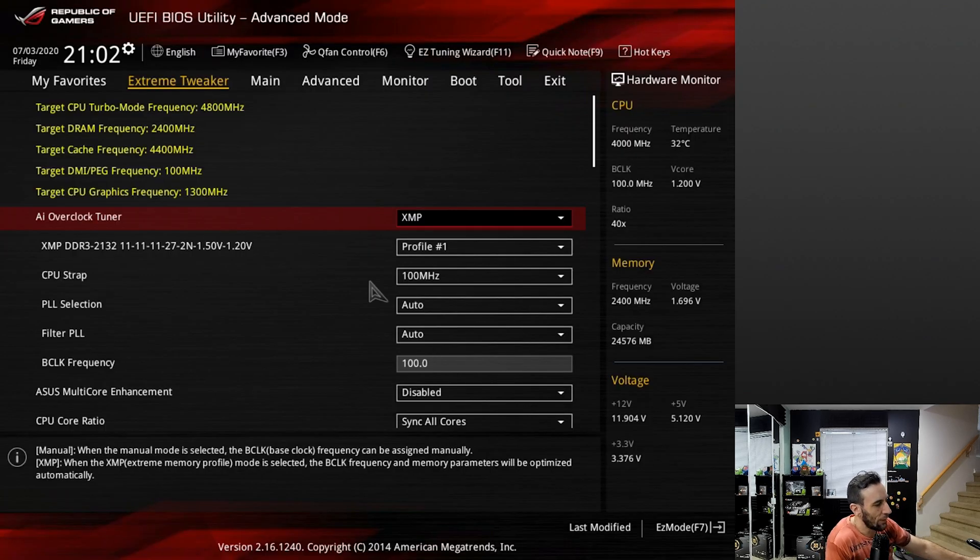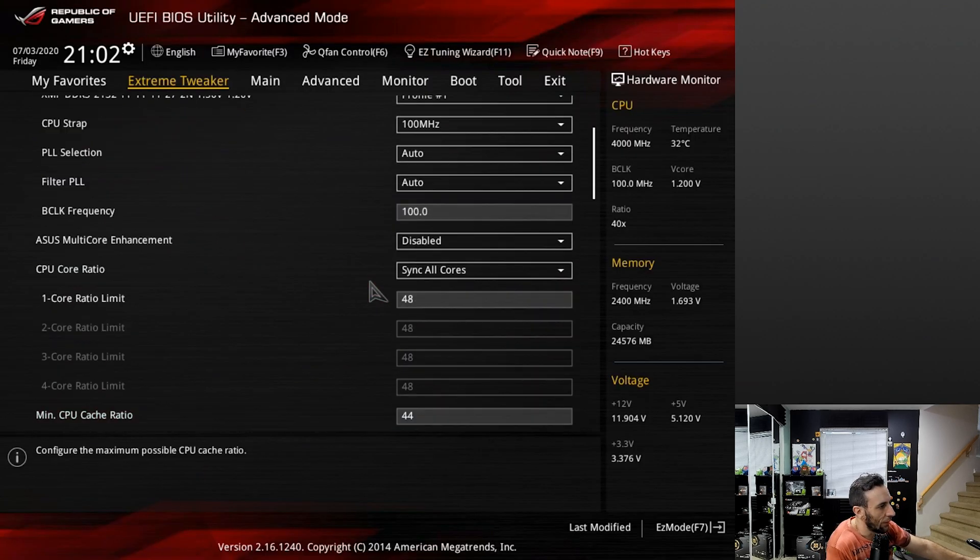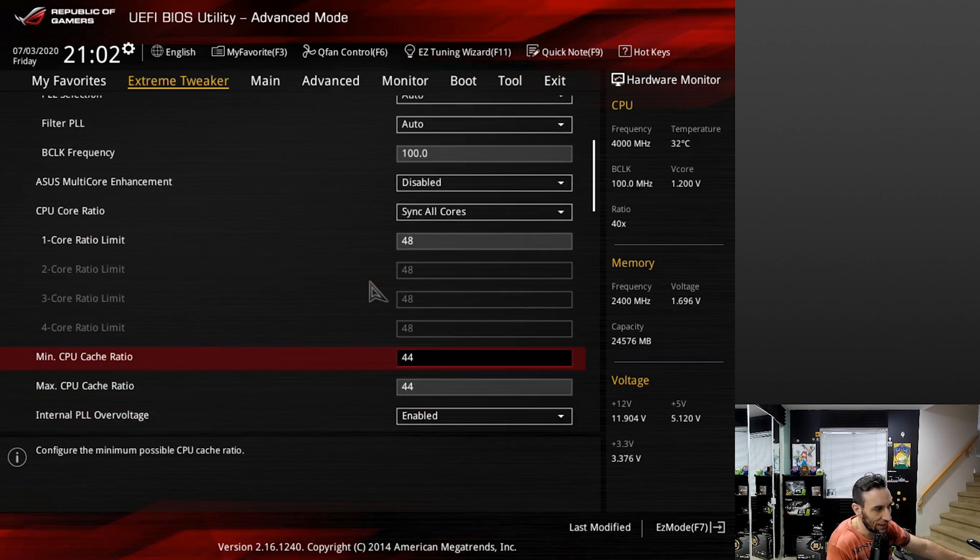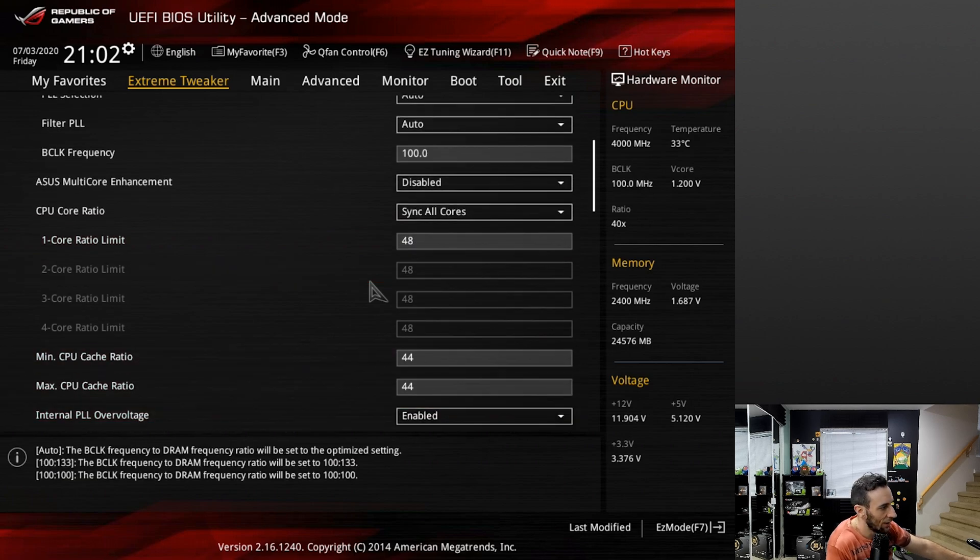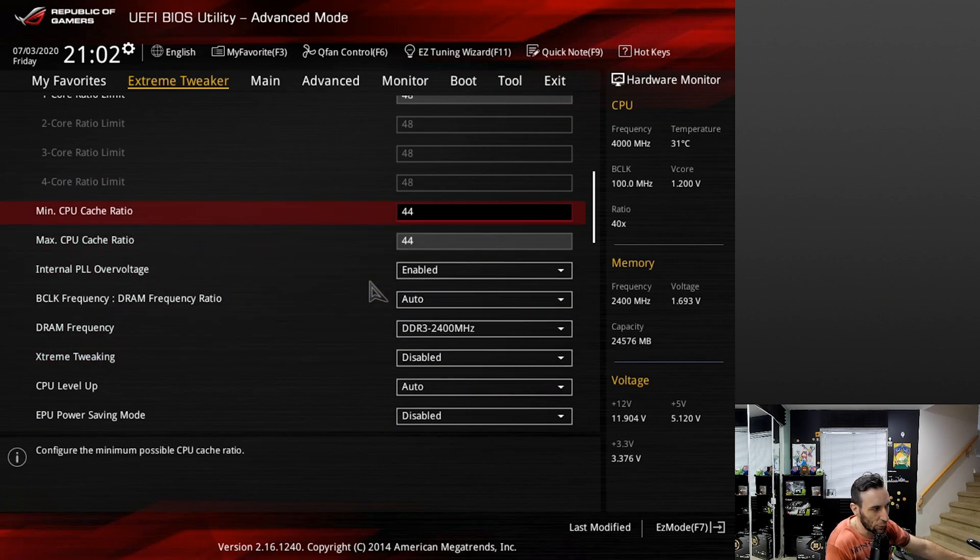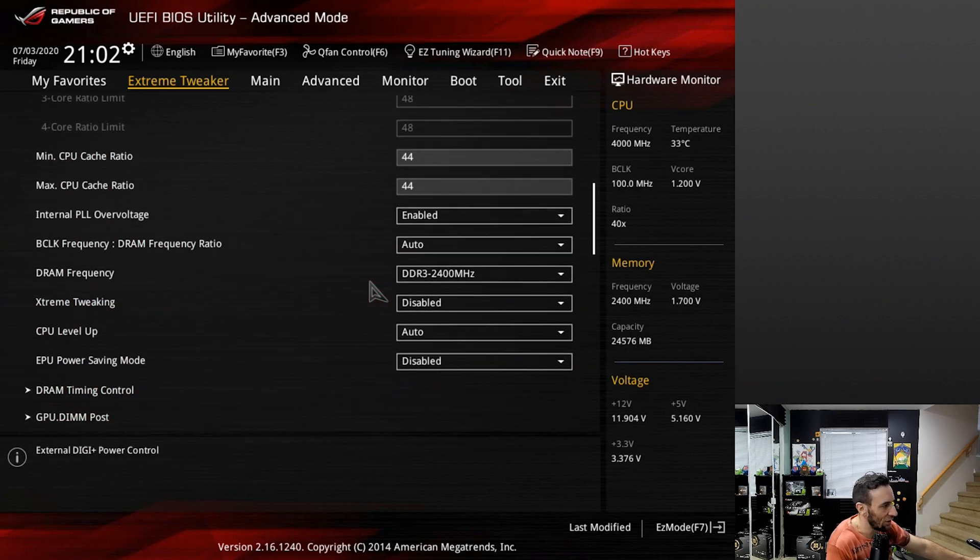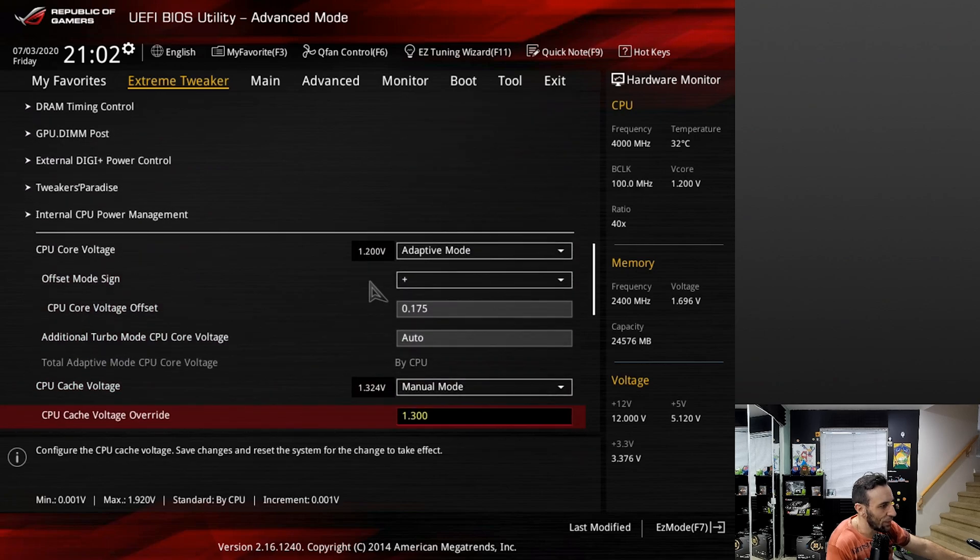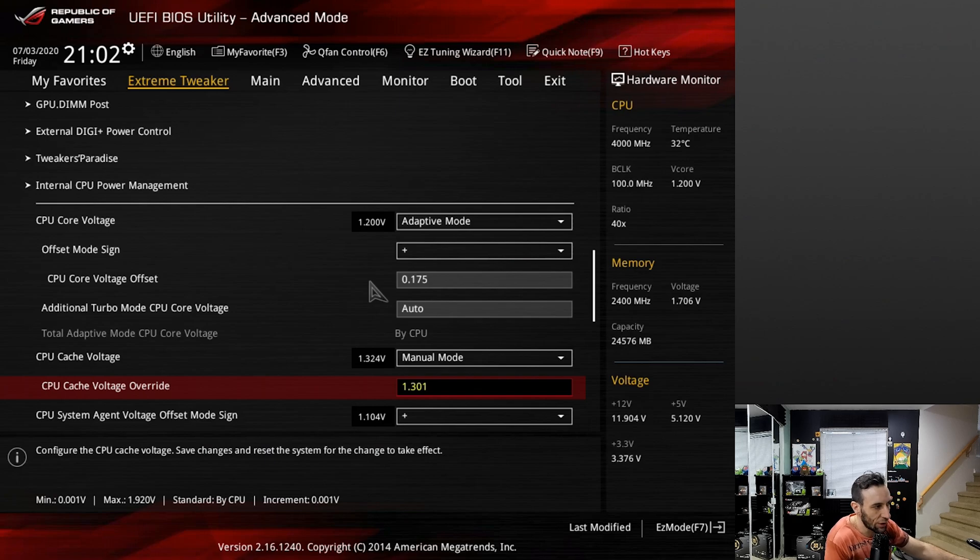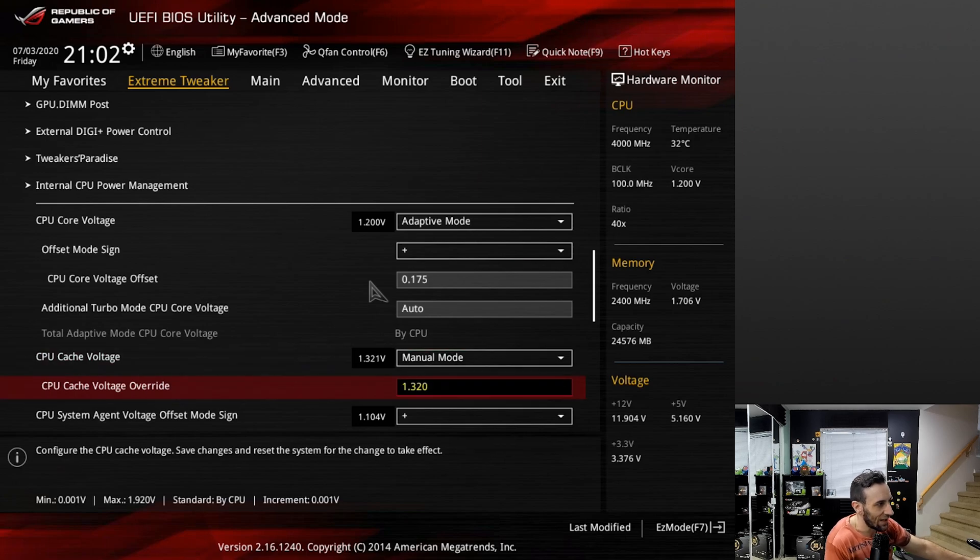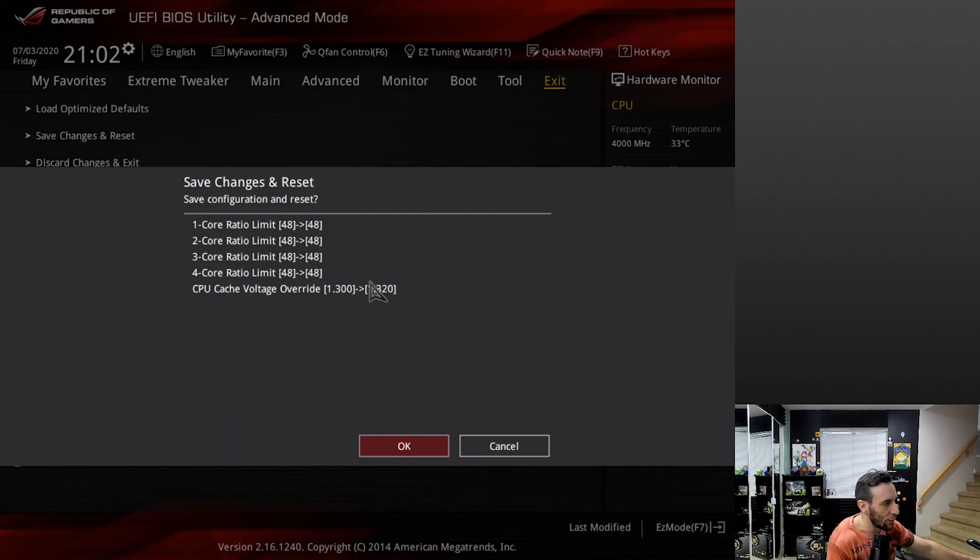Alright so we're back in the BIOS here and so I thought 44 was actually stable but I guess it's not. So what you can actually do is lower this to 43 or up the voltage a little bit. Every CPU will have a different safe voltage range but what we're gonna try here is move this up to 1.32 and then we're gonna save and exit. Then all we're gonna do is just go right back into Fortnite and see if that low number is now much higher.